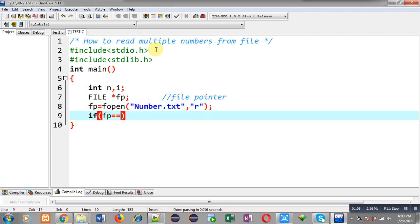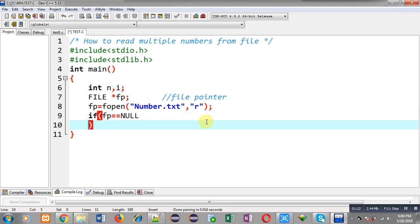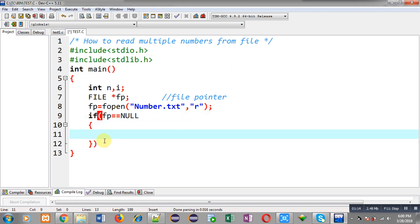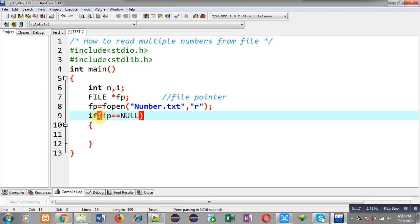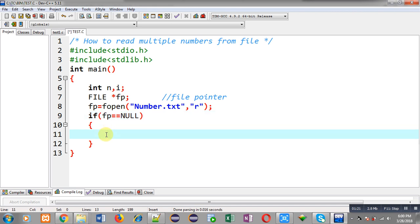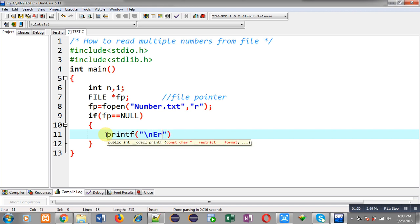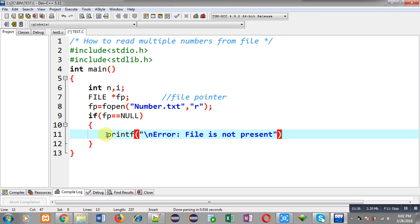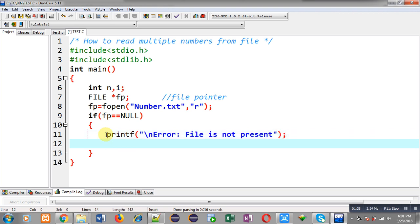Now I have to check whether this file was opened successfully or not. For that purpose I am writing an if statement: if fp double equals null, this condition being true means the file was not opened successfully; otherwise it is opened successfully.